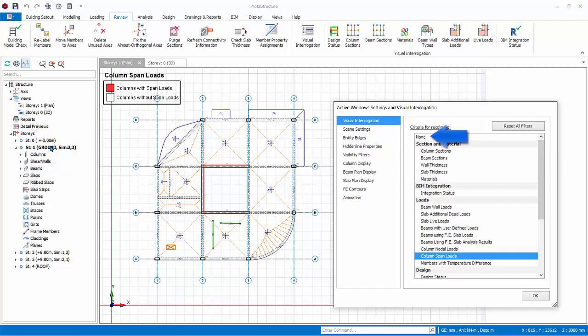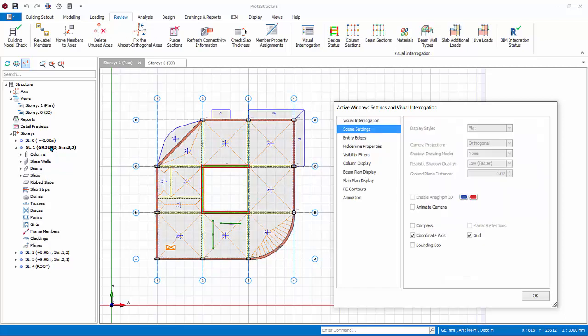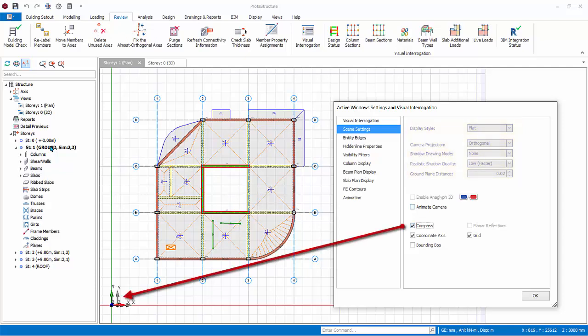After review, make sure to select none to switch off all coloring. Go to scene settings. Options that are grayed out means it does not apply to this plan view, but the 3D view. If compass is checked, then global coordinate system will always be shown at the bottom left screen, even if the model is zoomed in or out.